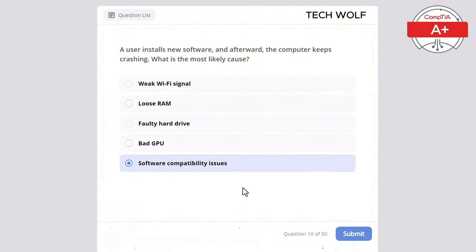Which of the following protocols is used for secure communication over the internet? SMTP, HTTP, FTP, SSL, or TLS? The correct answer is SSL/TLS. SSL and TLS protocols are used to secure communications over the internet by encrypting data.